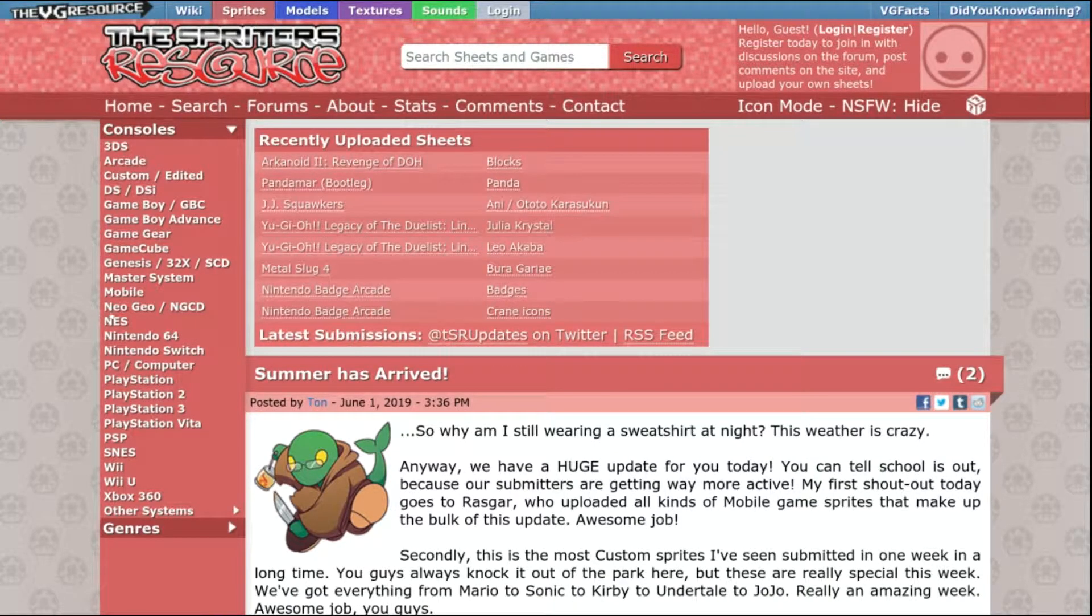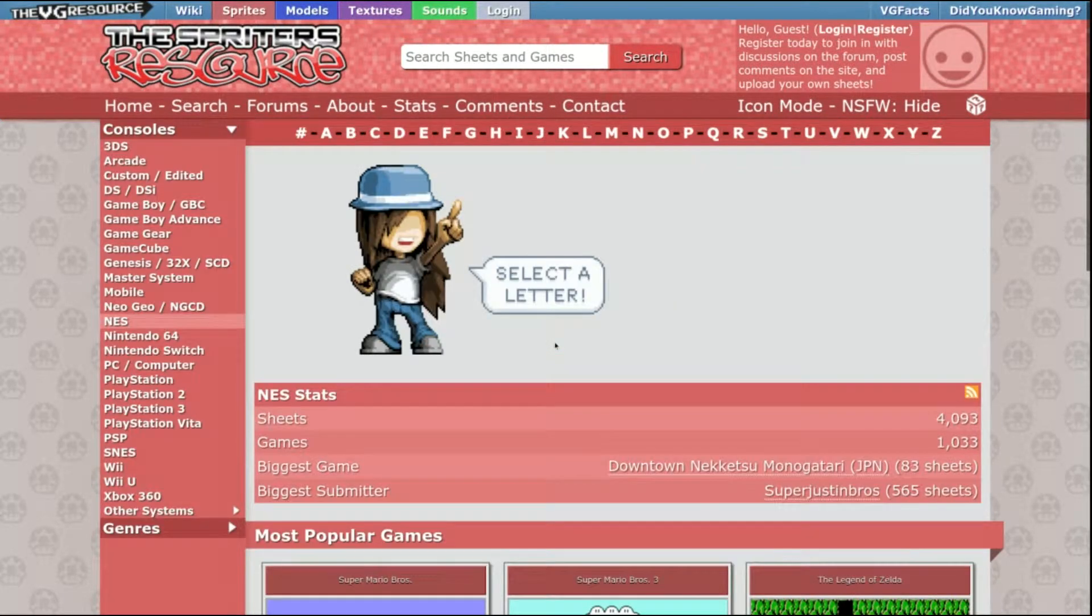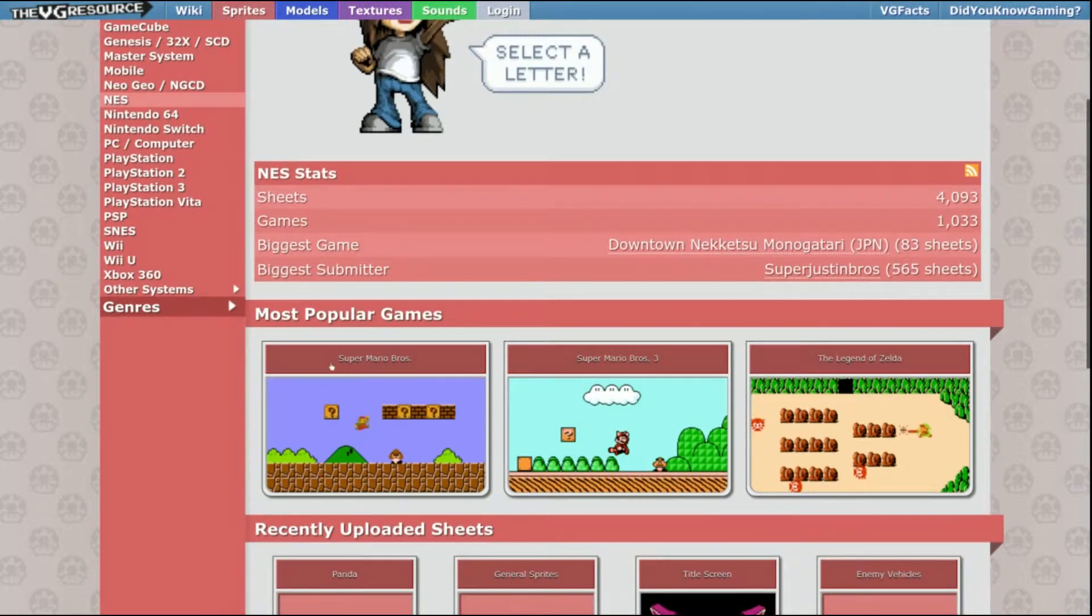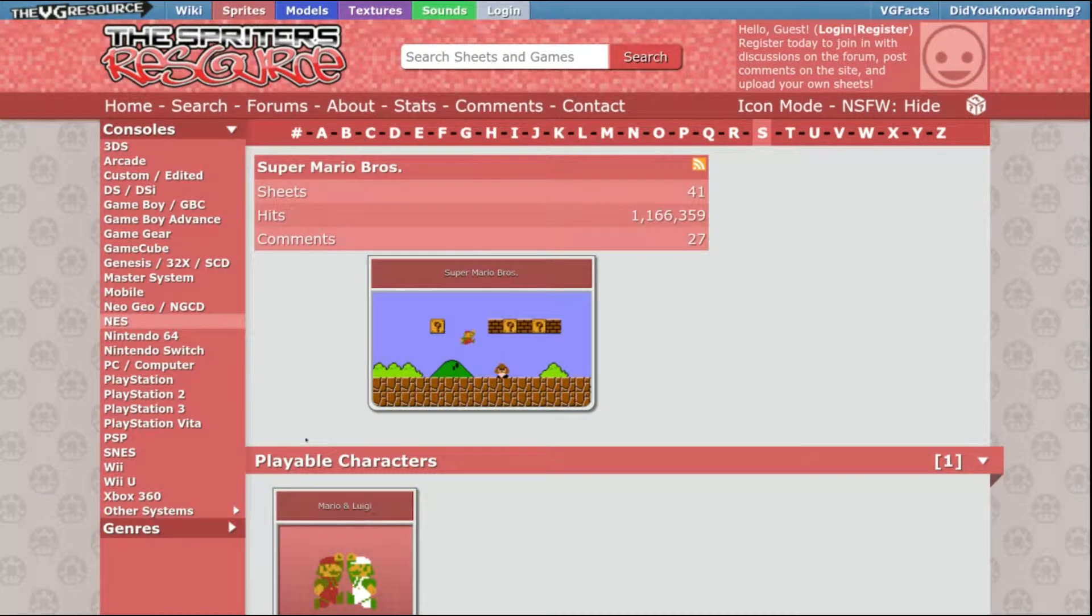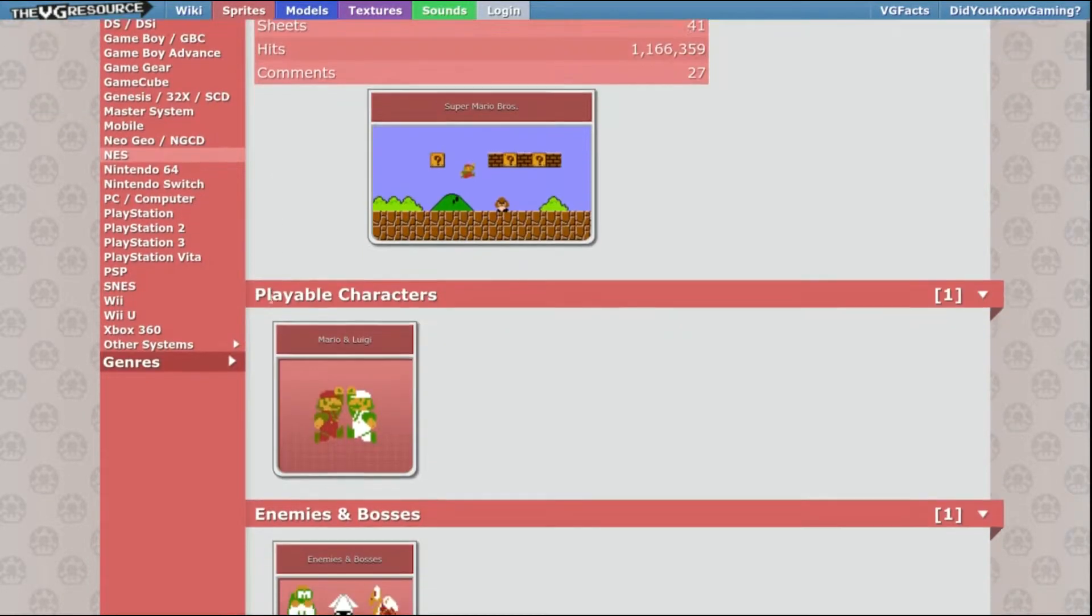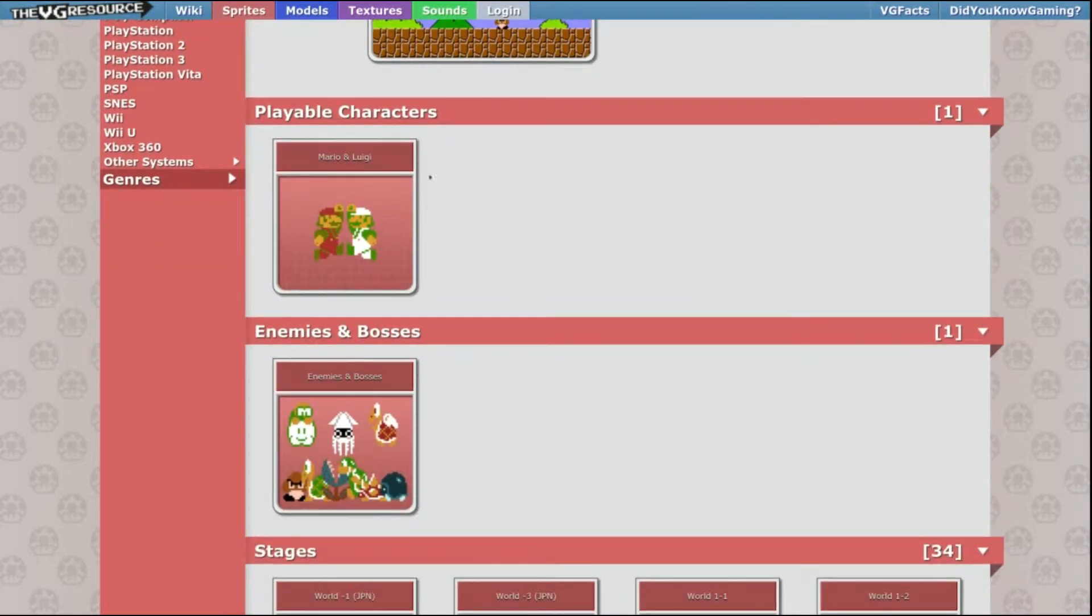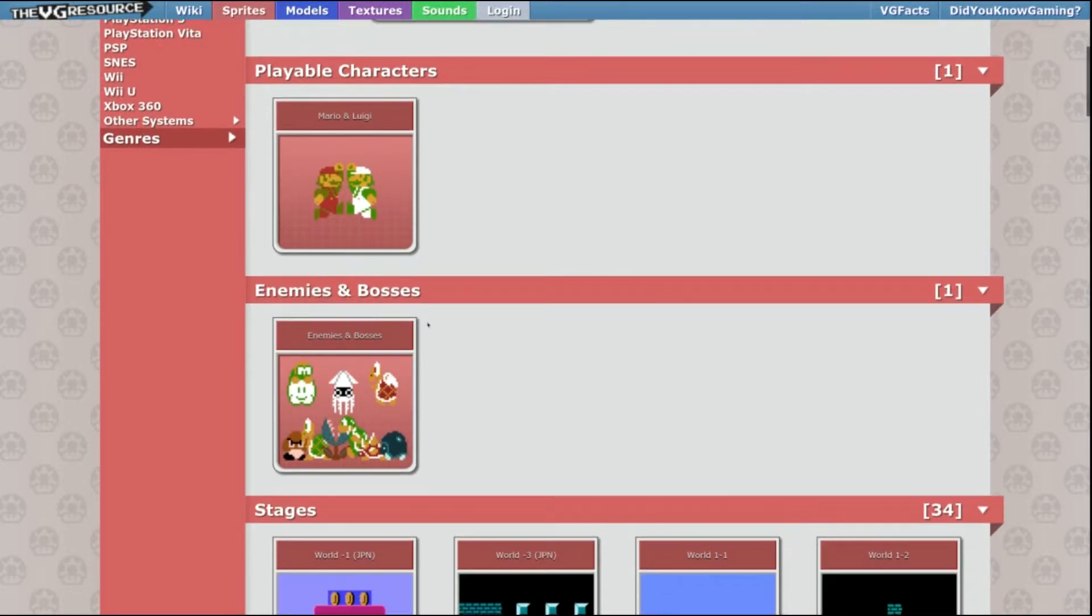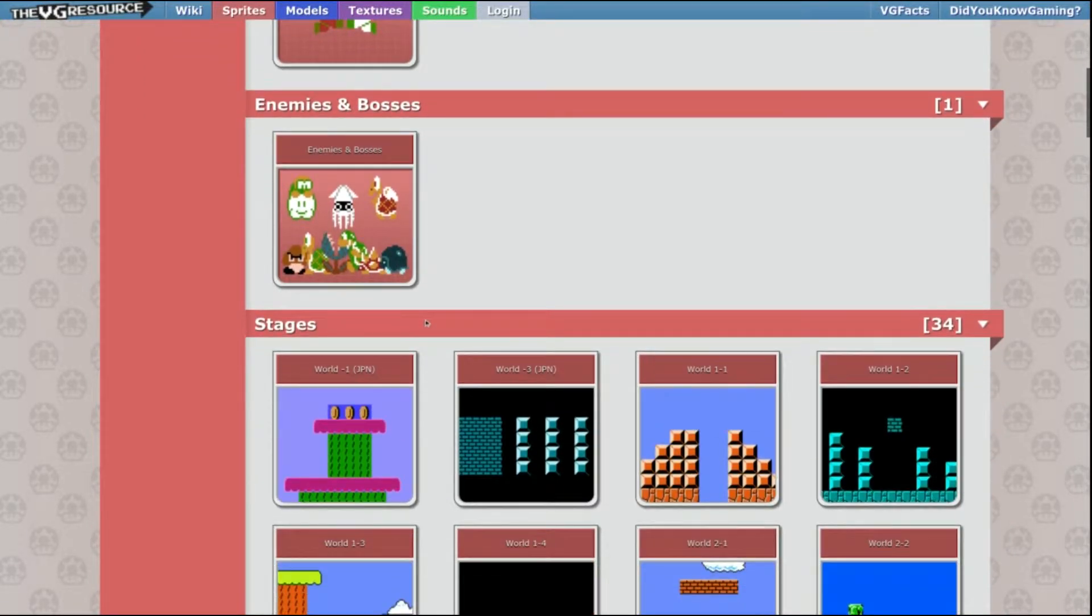This website right here is called the Spriter's Resource. It has artwork from all of the existing games from the original Nintendo up to the GameCube and beyond. The game page for Super Mario Bros. has the artwork for Mario and Luigi, the enemies and bosses, and all of the different stages.